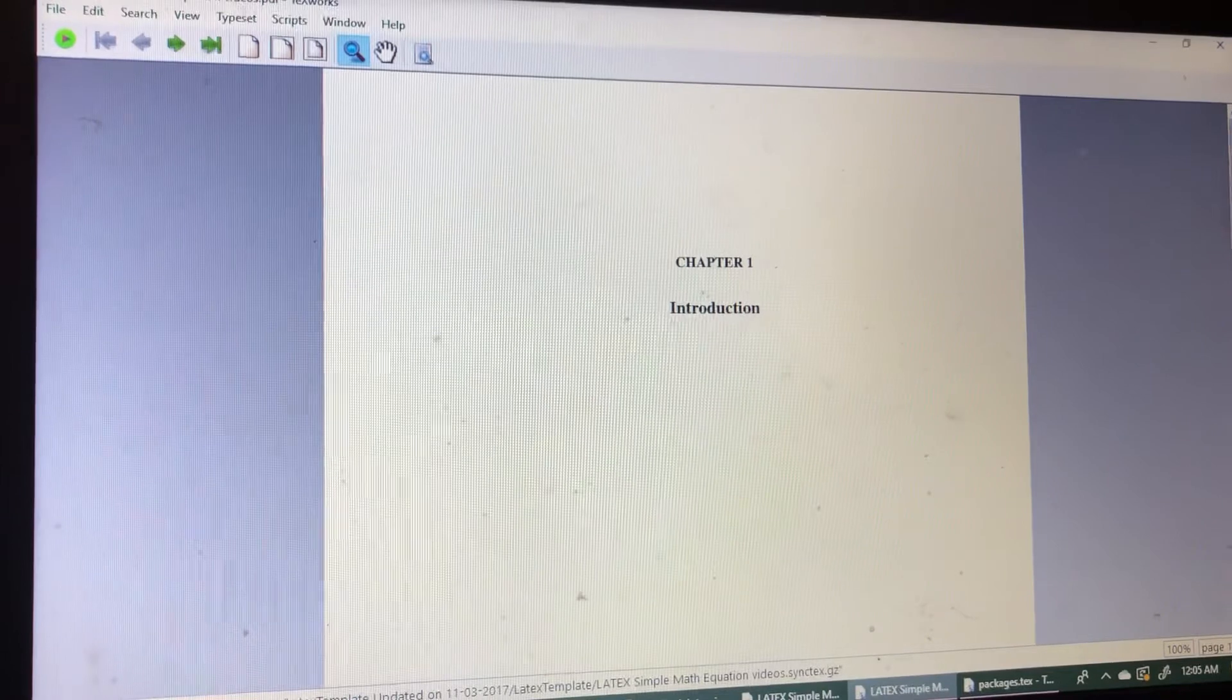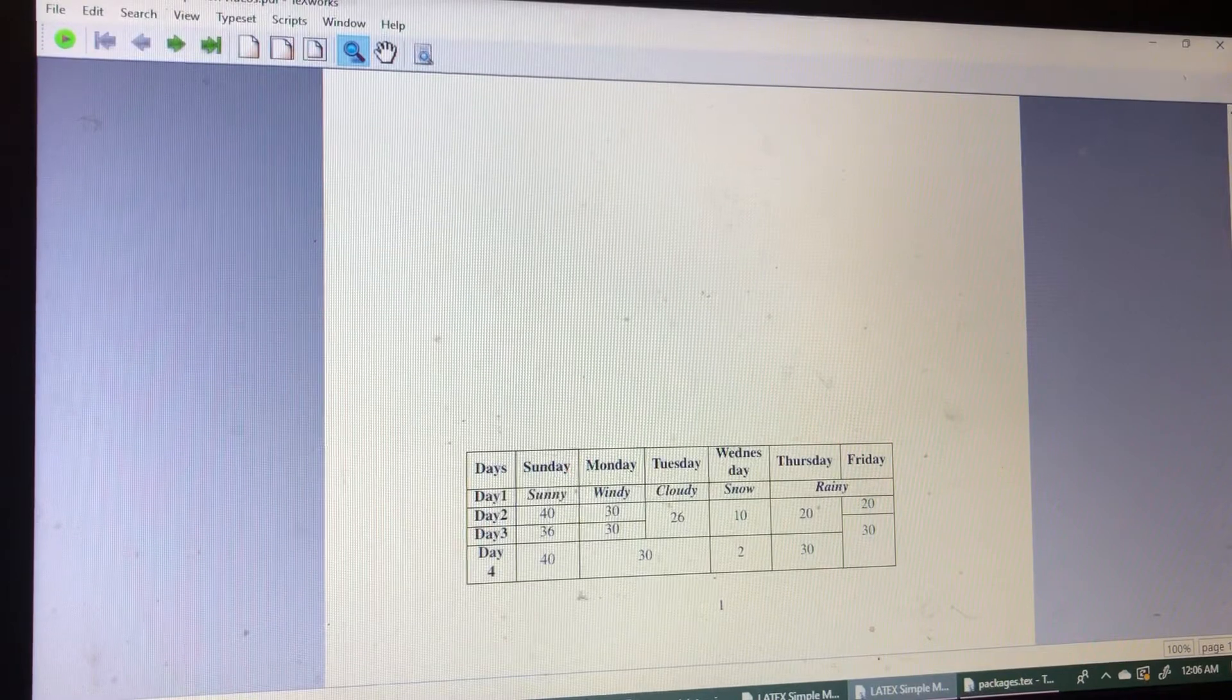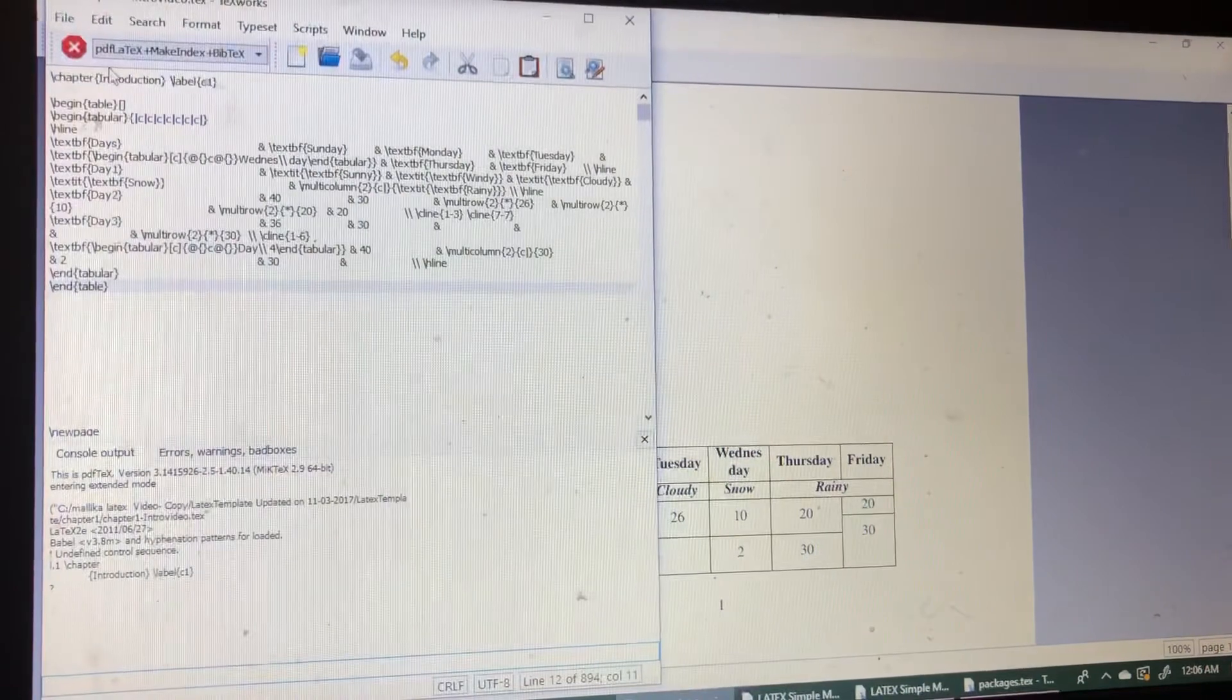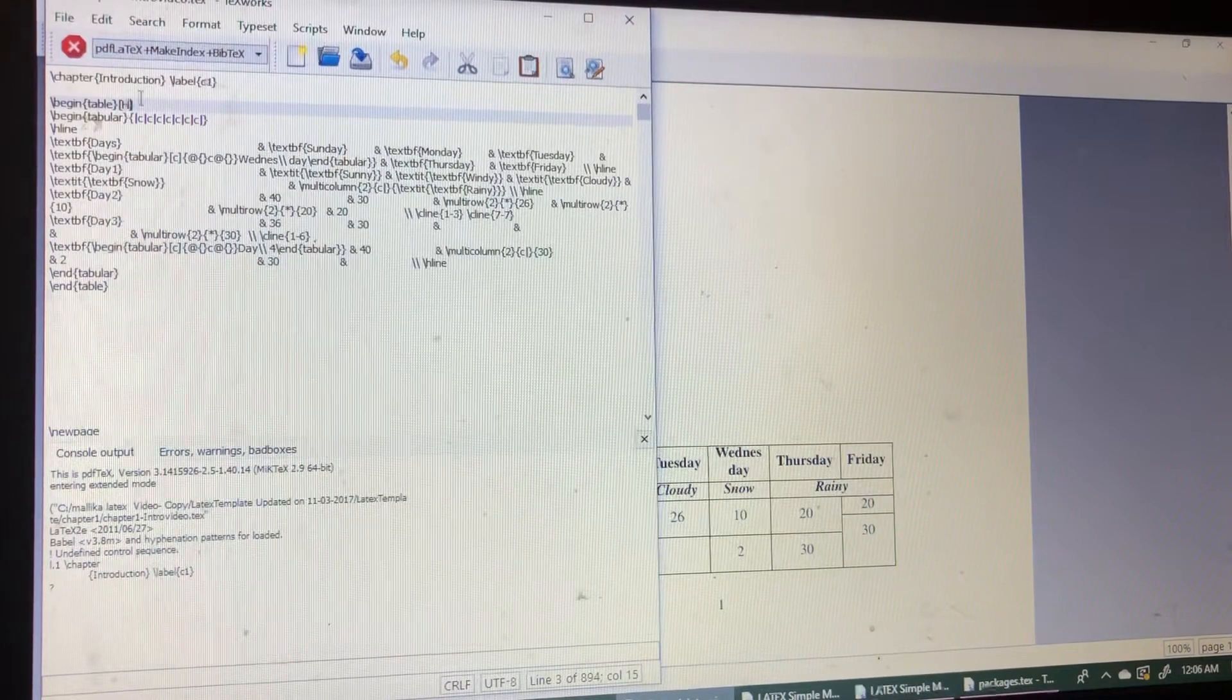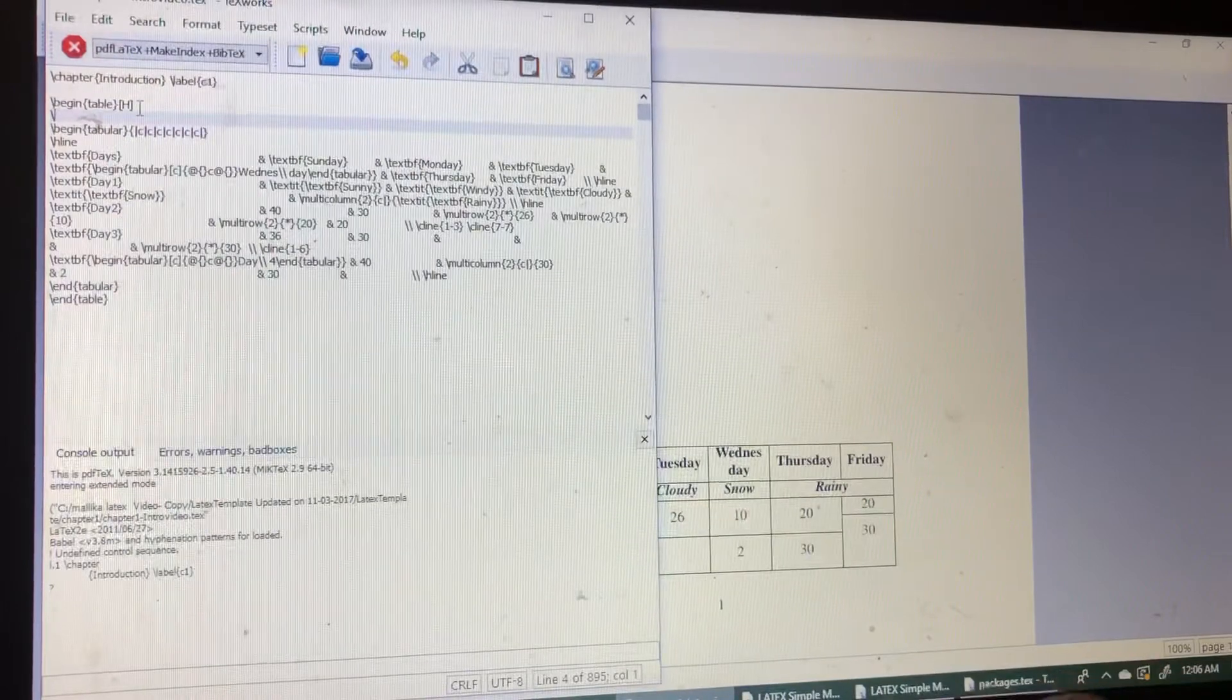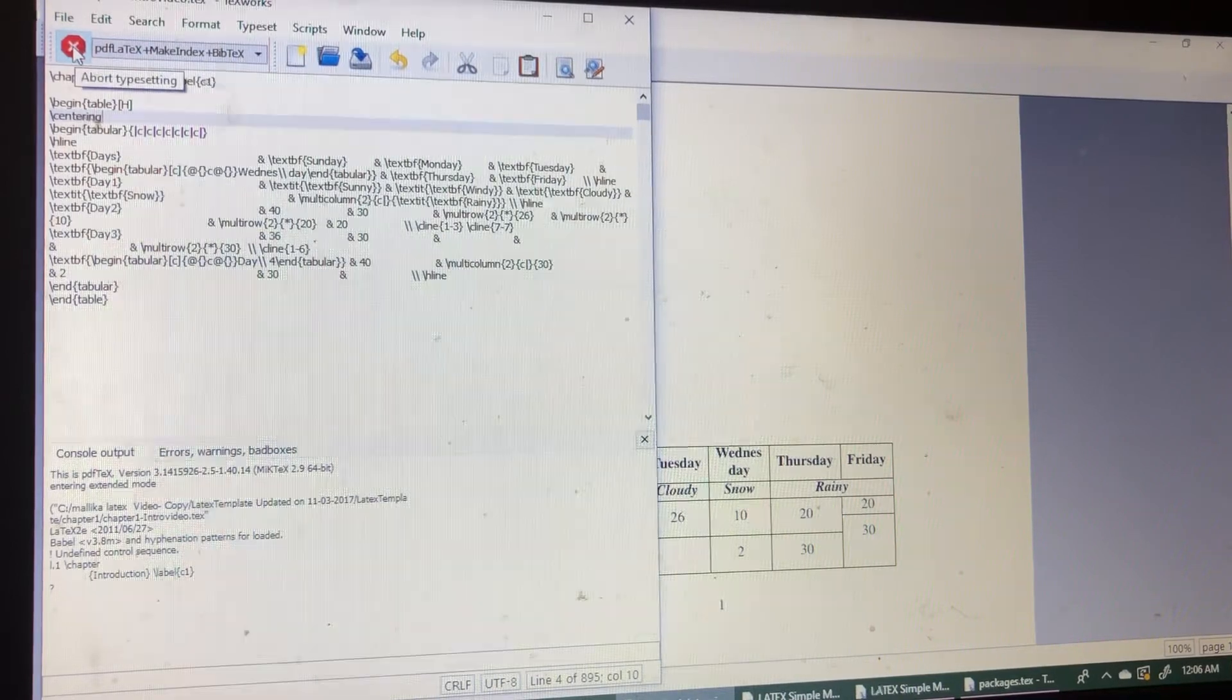Now the table is coming below the page. So to make the table in the correct position, I am changing here to H, so it will place the table in the correct position. Then I am also typing center, so the table will place in the center position.